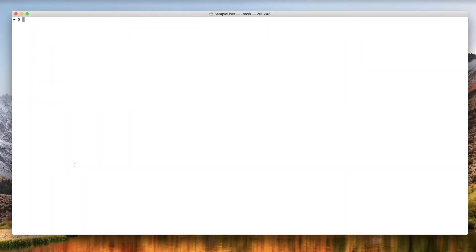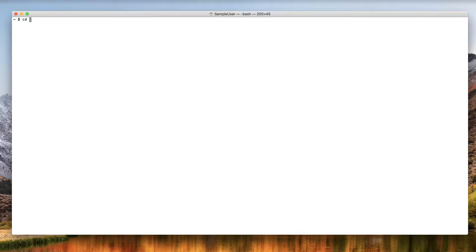Next, open a command-line interface tool such as Terminal on OS X or the command prompt on Microsoft Windows. Use the cd command to navigate to the bin directory where you unzipped the XL Deploy zip file.